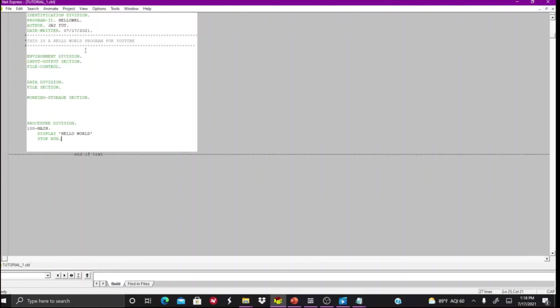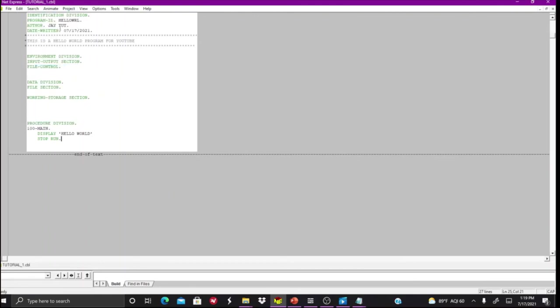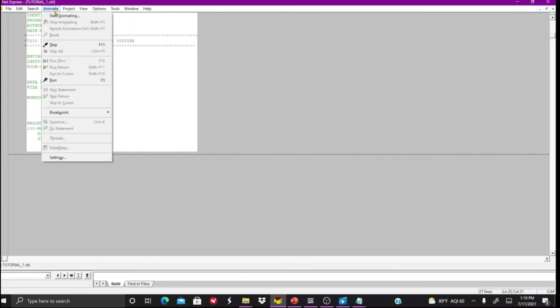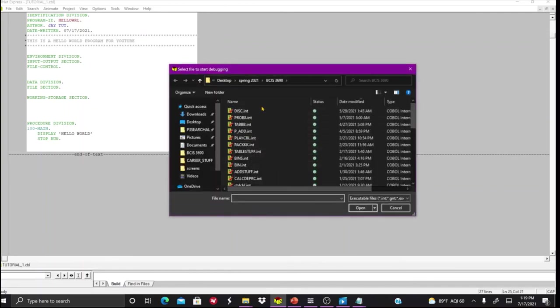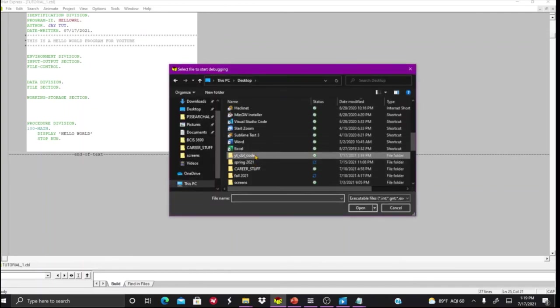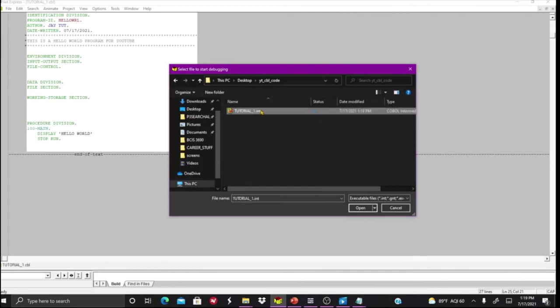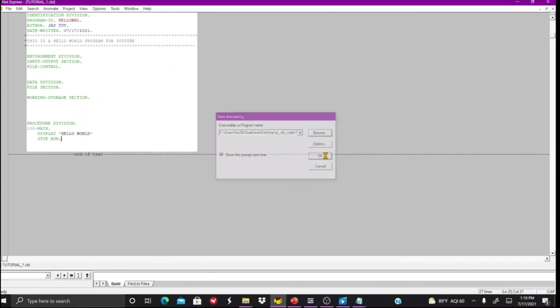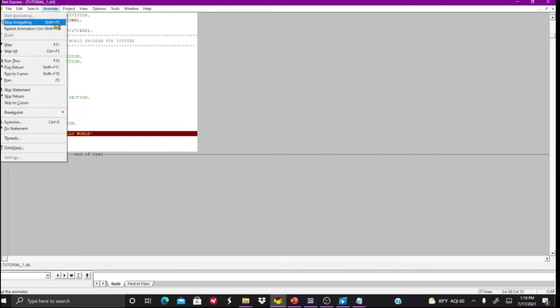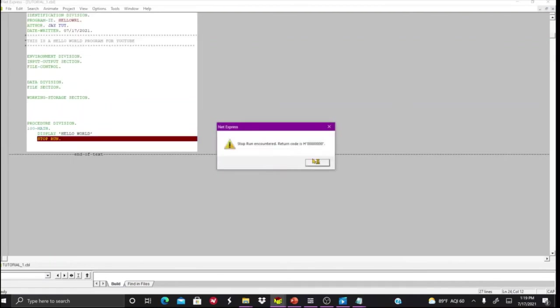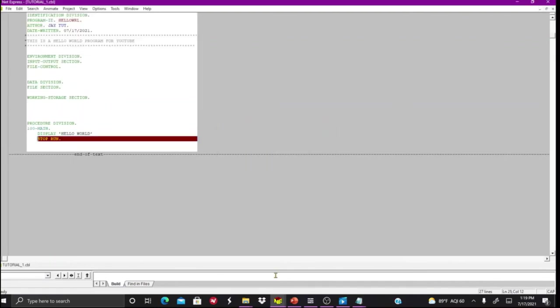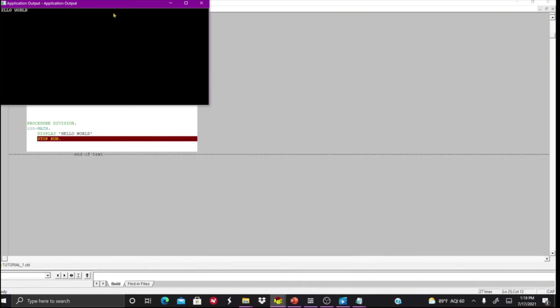So now I'll compile it, make sure there's not any errors going through here. Okay, then I can animate and step through. Get my file, it's in my YouTube code. Then I'll execute it. It's going to run, animate, run, we've got to stop run.